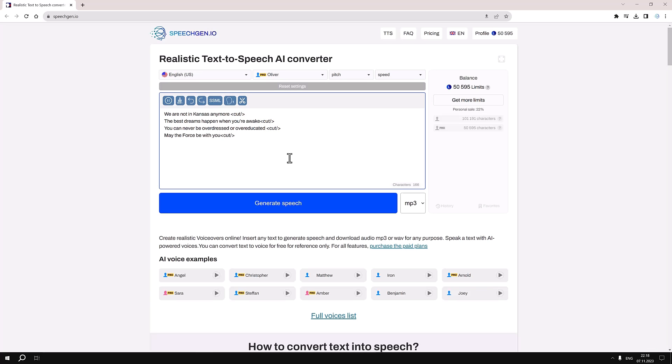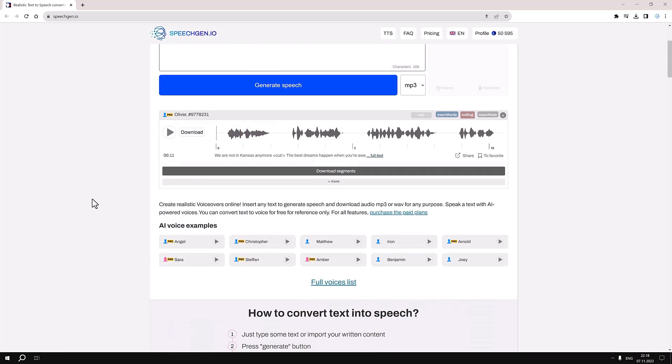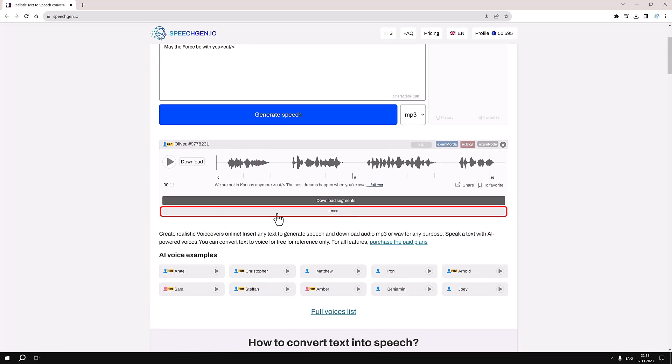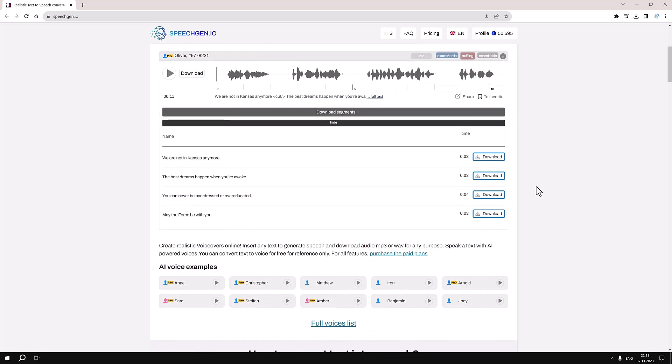Next, we hit the generate speech button and once the synthesis is complete, two new buttons will appear: download segments and more. If you click on Download Segments, all audio files will start downloading directly to your device.